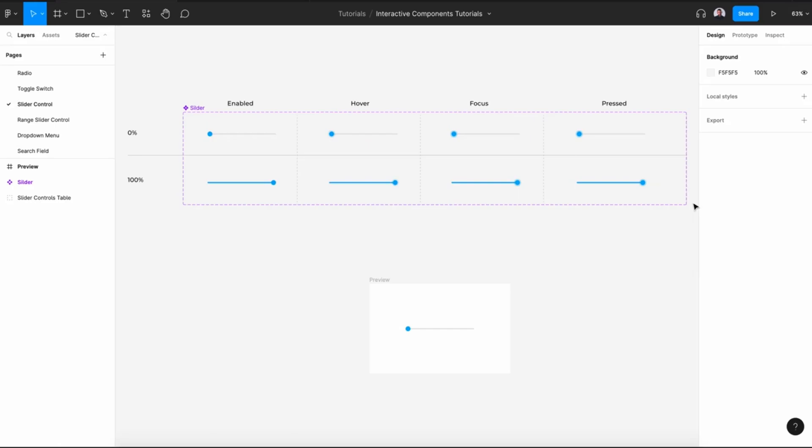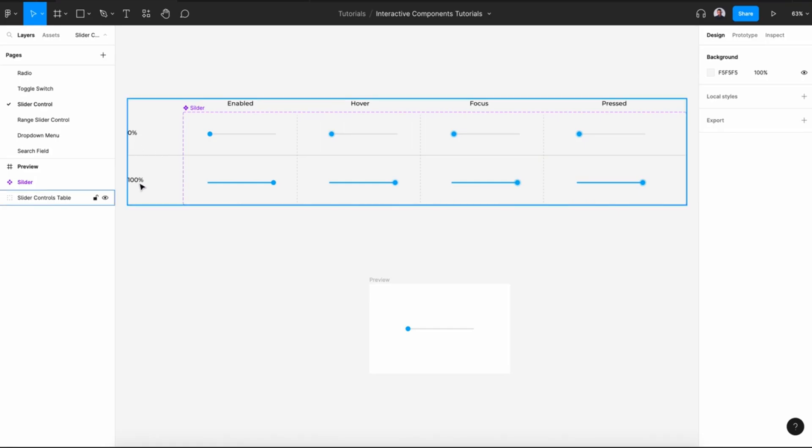Welcome to this Figma tutorial where we'll be creating an interactive slider control. In this video we'll be designing two variants of our slider control, one at 0% progress and another one at 100% progress.